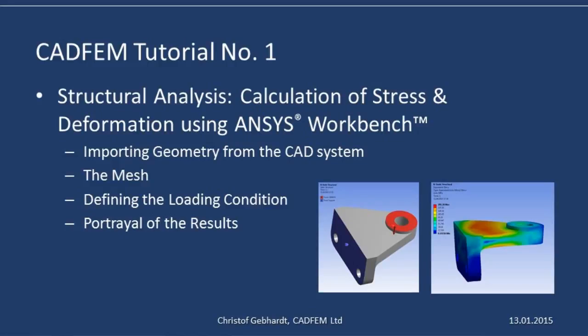Welcome to the CADFEM ANSYS tutorials. I would like to show you how we conduct a structural analysis to calculate the stress and deformation of a support component.